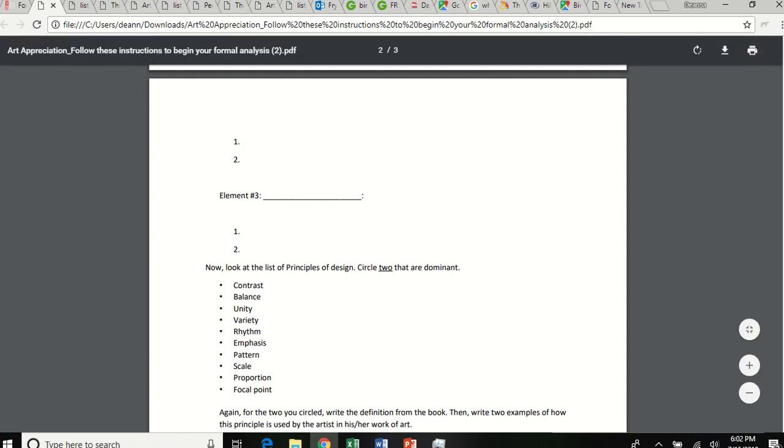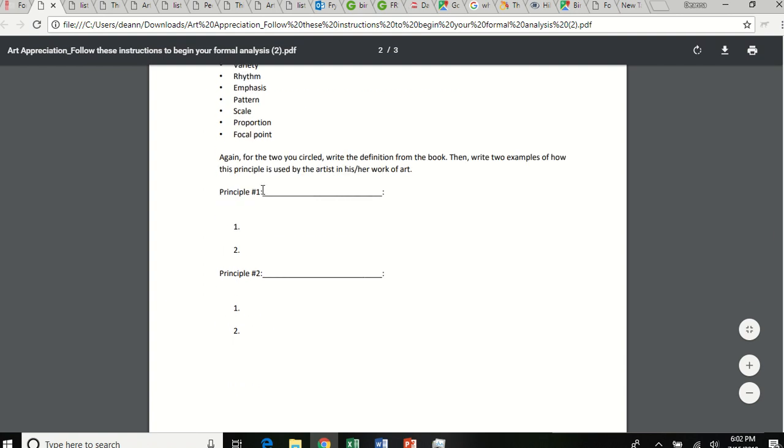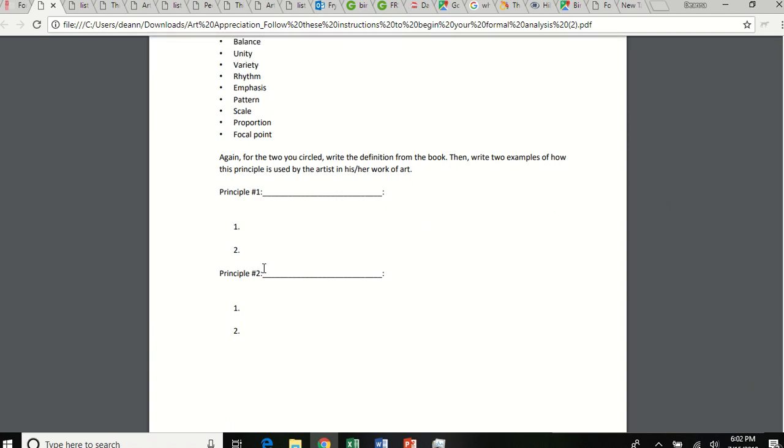Now I want you to look at the artwork and list, or I'm sorry, circle two dominant principles of design. Okay, perhaps contrast and pattern are the two that are most dominant. You'll write contrast and the definition. And then tell me why, where is contrast in this composition. Okay, is it contrasting in color? Is it contrasting shapes? Is it contrasting values? What's happening? Okay, write pattern and the definition. And then give me examples of pattern. Is there a repetition of something that's creating a pattern? Tell me where.